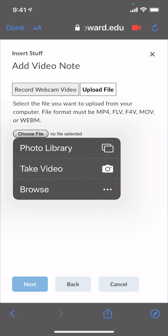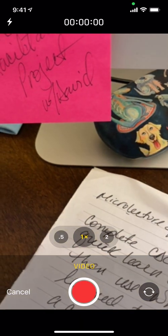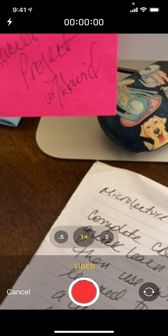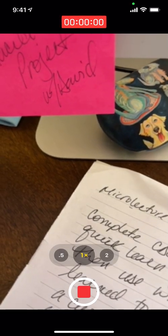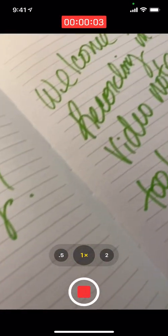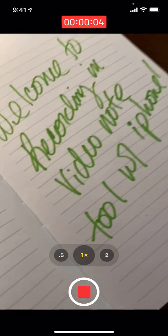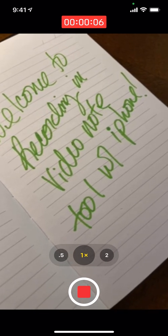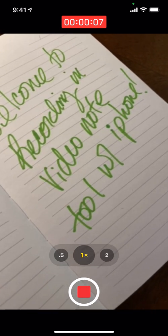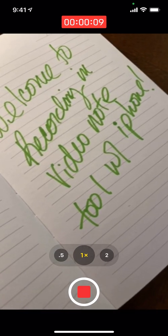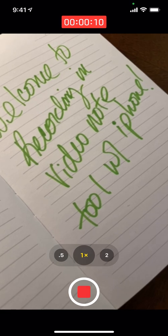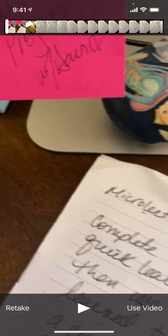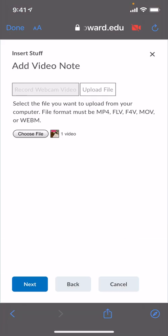So you go ahead and click on Take Video and now your video is recording. Select Start and here we're recording a lecture. Welcome to Recording in Video Note tool with the iPhone. When you're done recording your video, just press the Stop and in the bottom right hand corner, select Use Video.